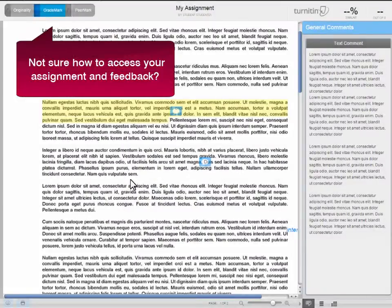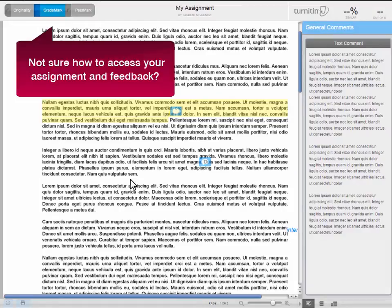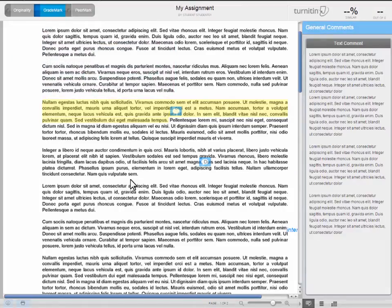As you are viewing your assignment's feedback and grade in the Grademark Viewer, you have an option to save it as a PDF file and subsequently print it out.